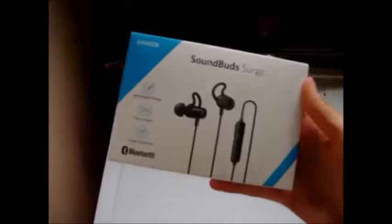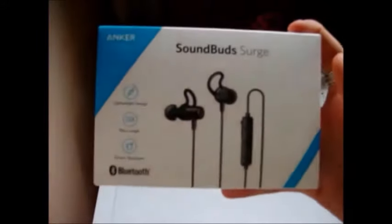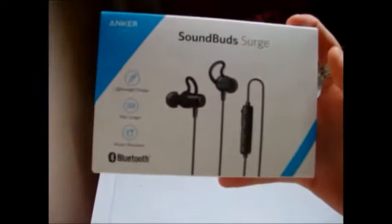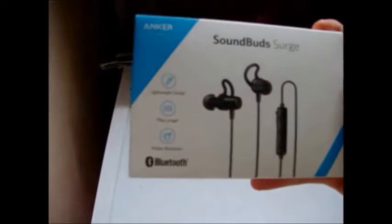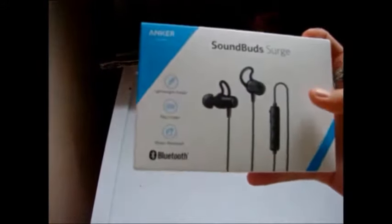The first thing I'm going to show you is the Soundbed Surge, lightweight design, play longer, water resistant, and Bluetooth. Stay tuned at the end for a surprise review. I have two things here and you guys can comment down below or click the I up there and guess which one it might be before I actually do the review.